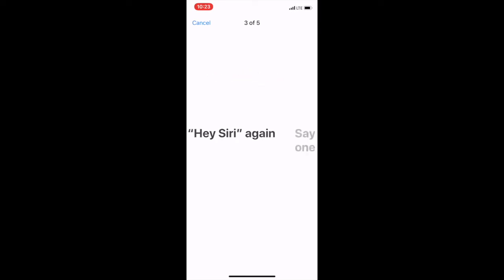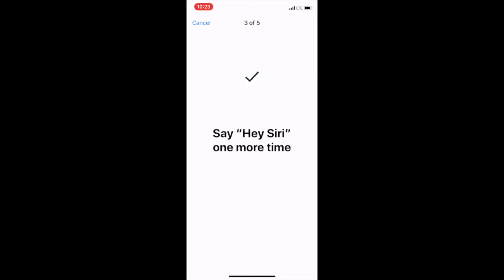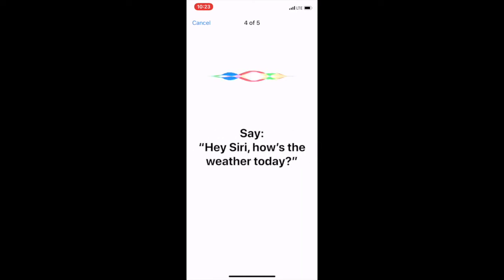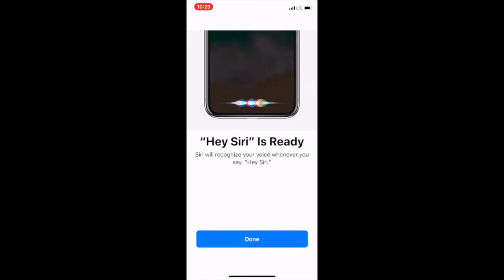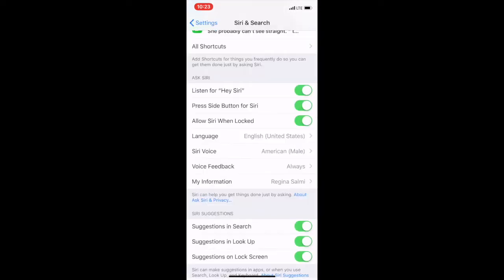We're here. Hey Siri. Hey Siri, how's the weather today? Hey Siri, it's me. And with that, Hey Siri is ready and you can hit done.